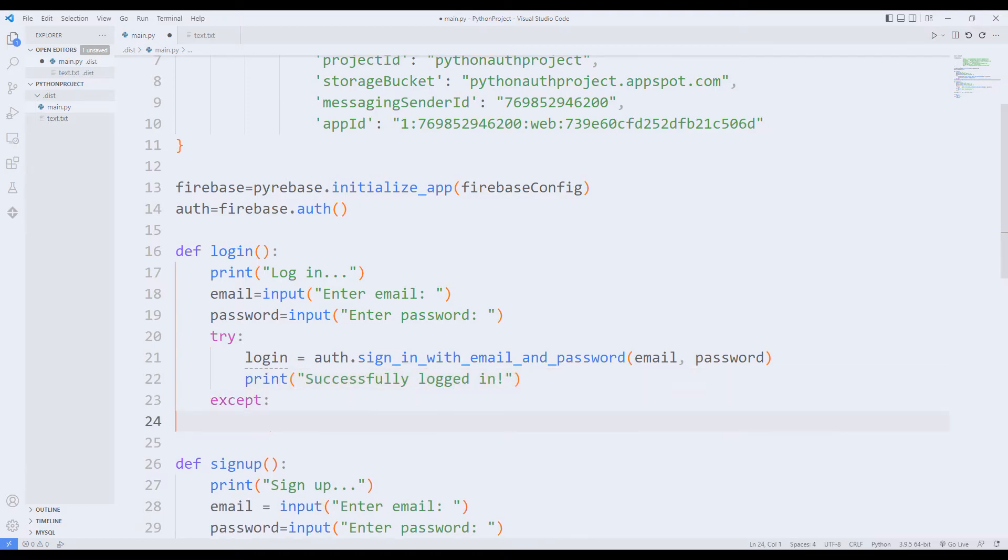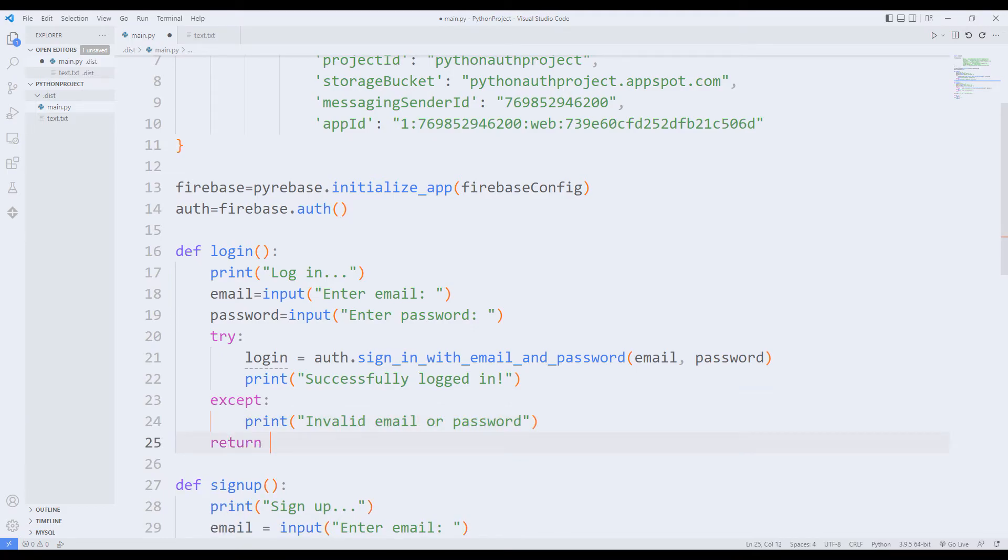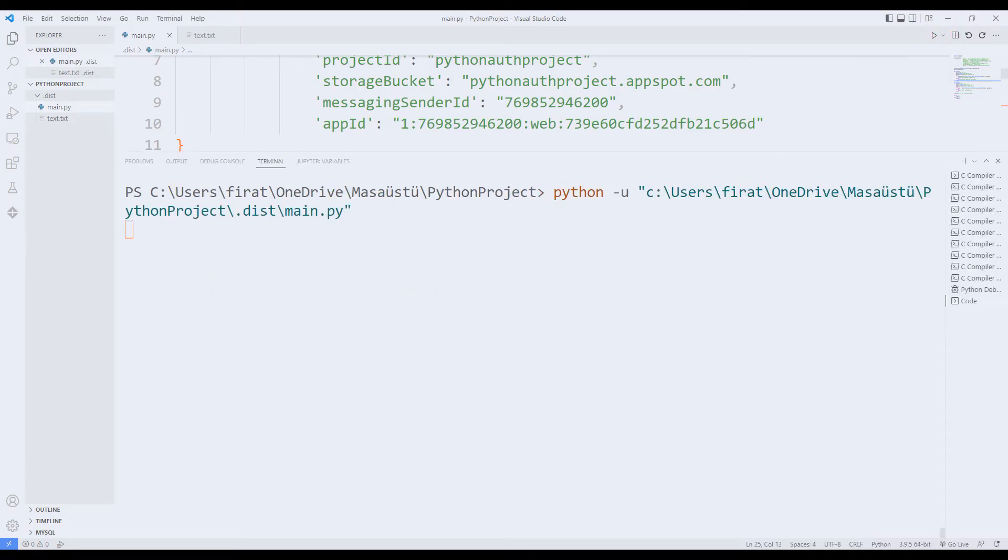If the input is incorrect, I print the text indicating it to the console screen. Let's try the login function.